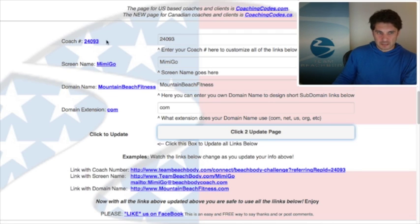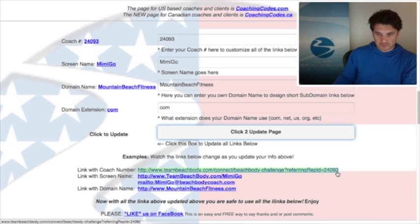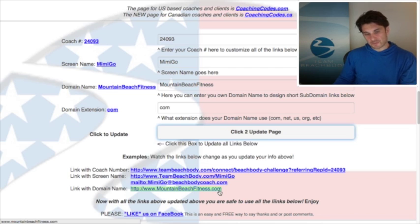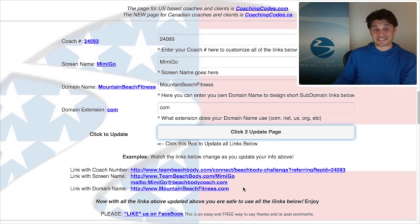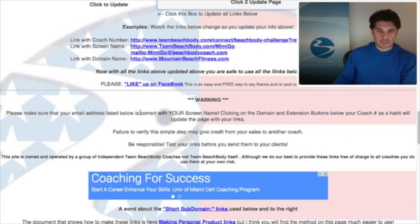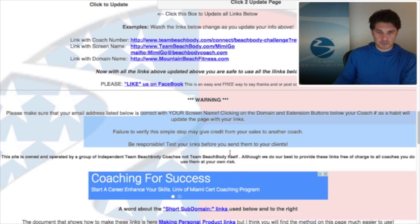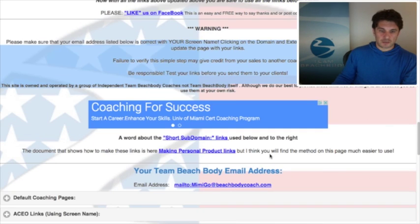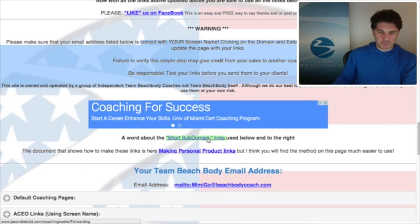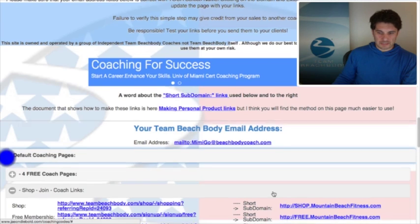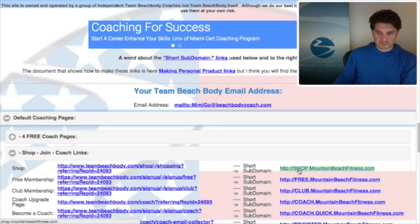These new links down here are basically test links. If your data is correct — your coach number, screen name, and domain name all show up — then the rest of the page should be okay. This is kind of like a sanity check. Everything is based upon your screen name and coach number, so always test the links before you put them in an email. A lot of people ask me about the short subdomain links — I've got these on the left-hand side: shop, free club.